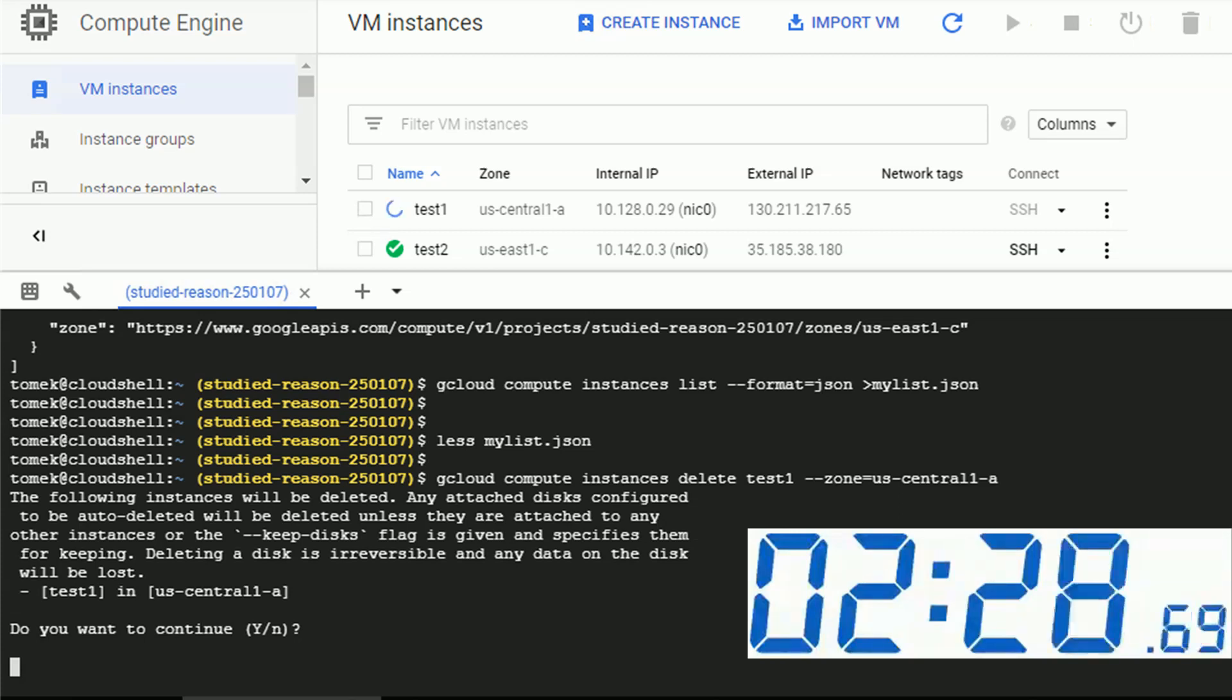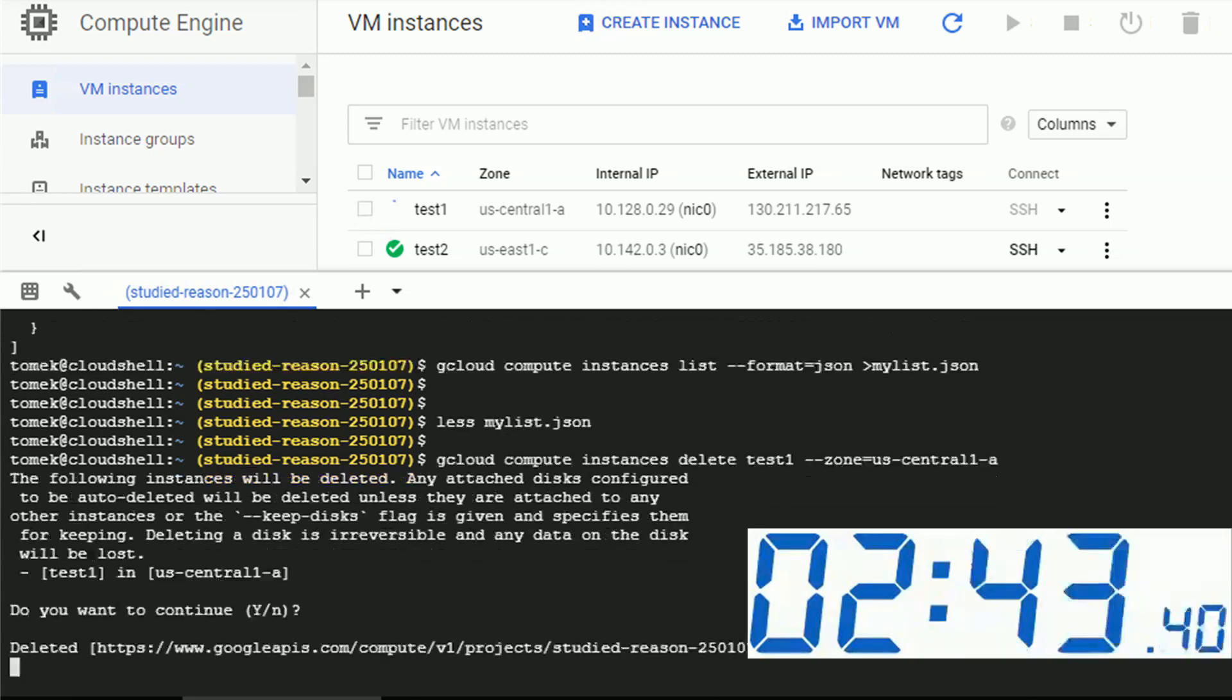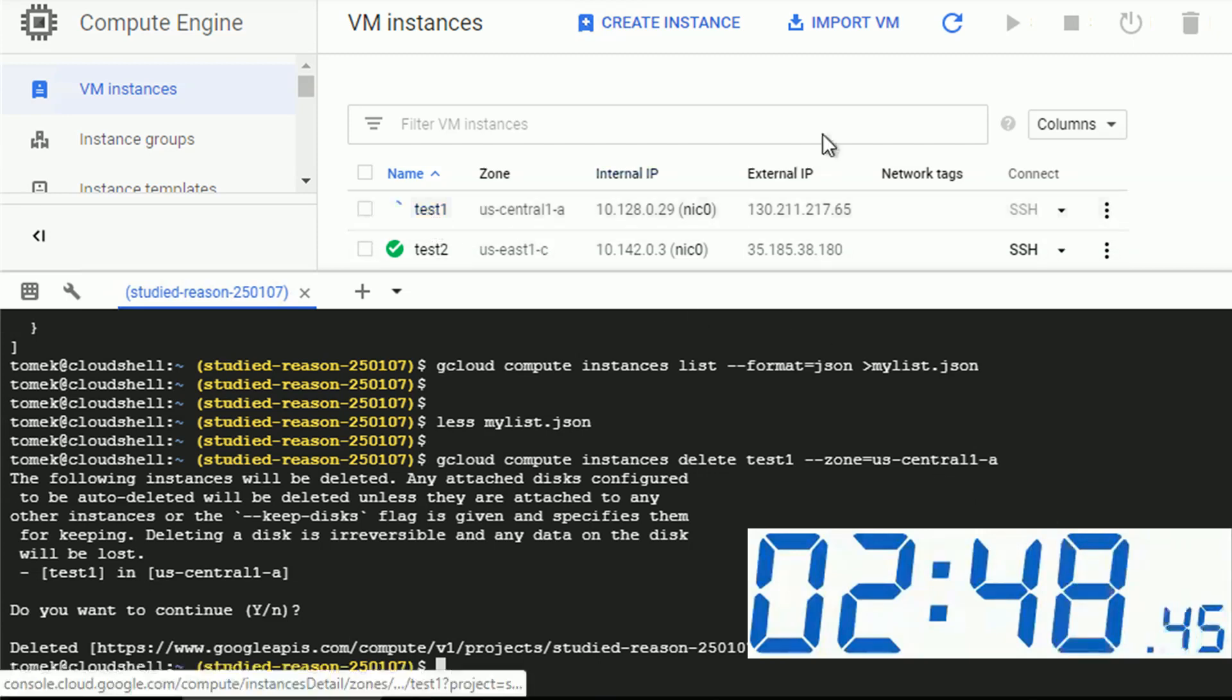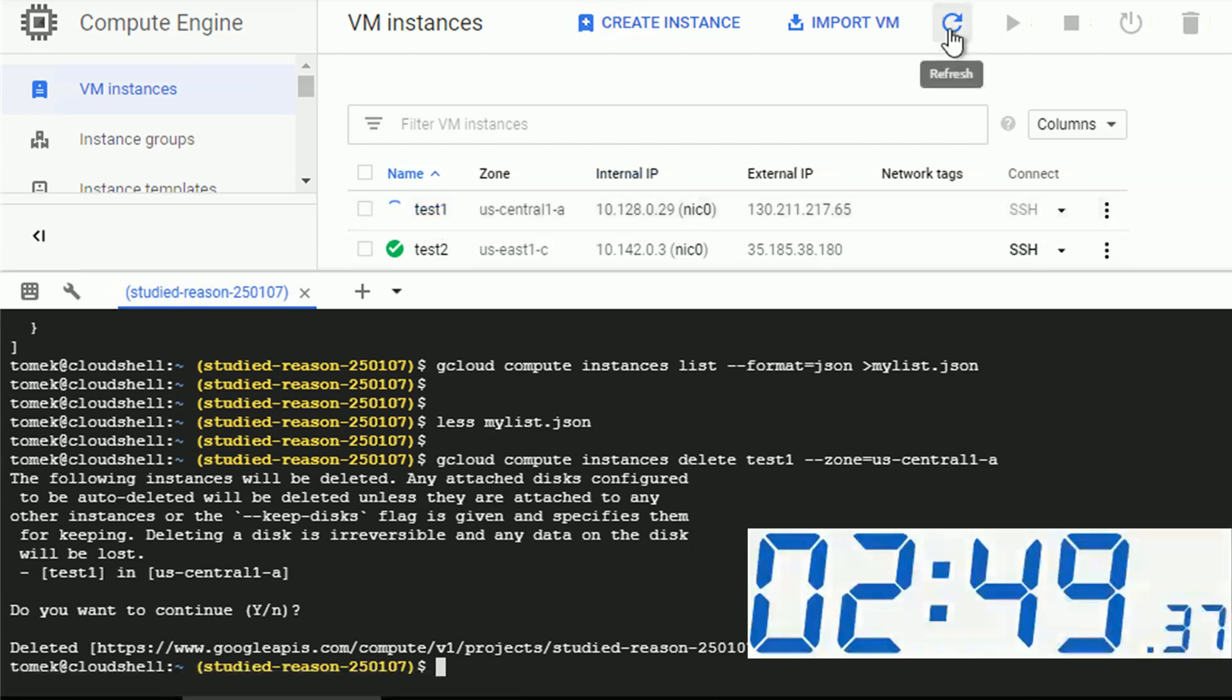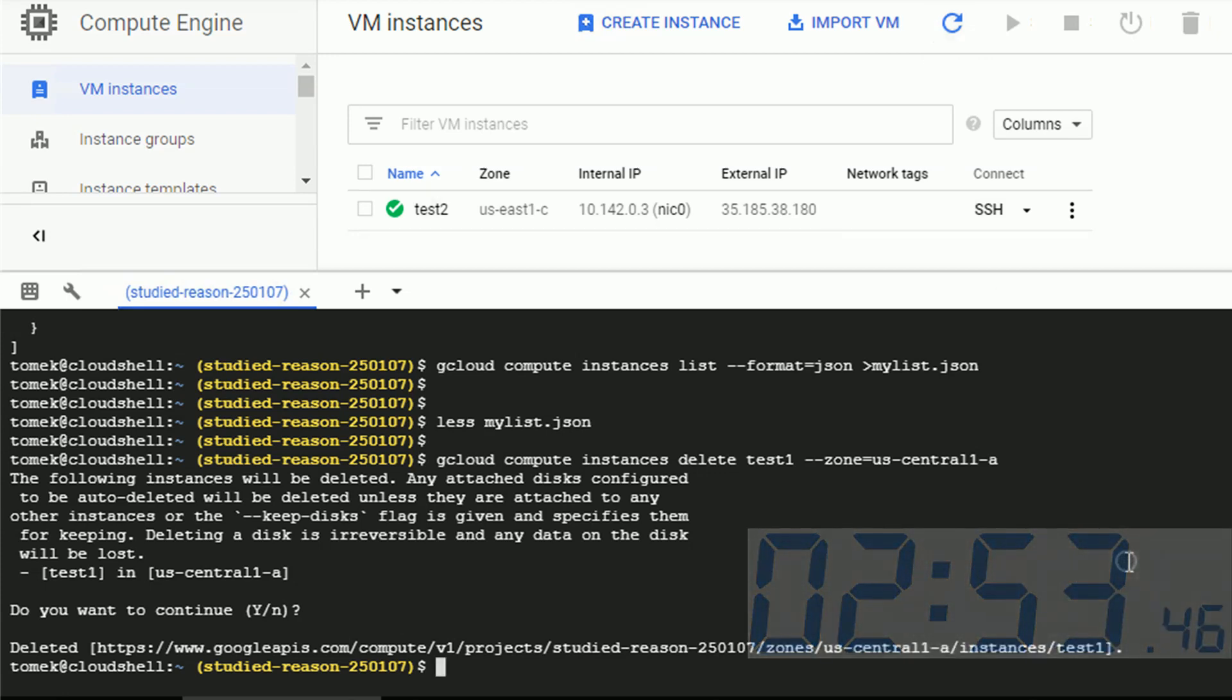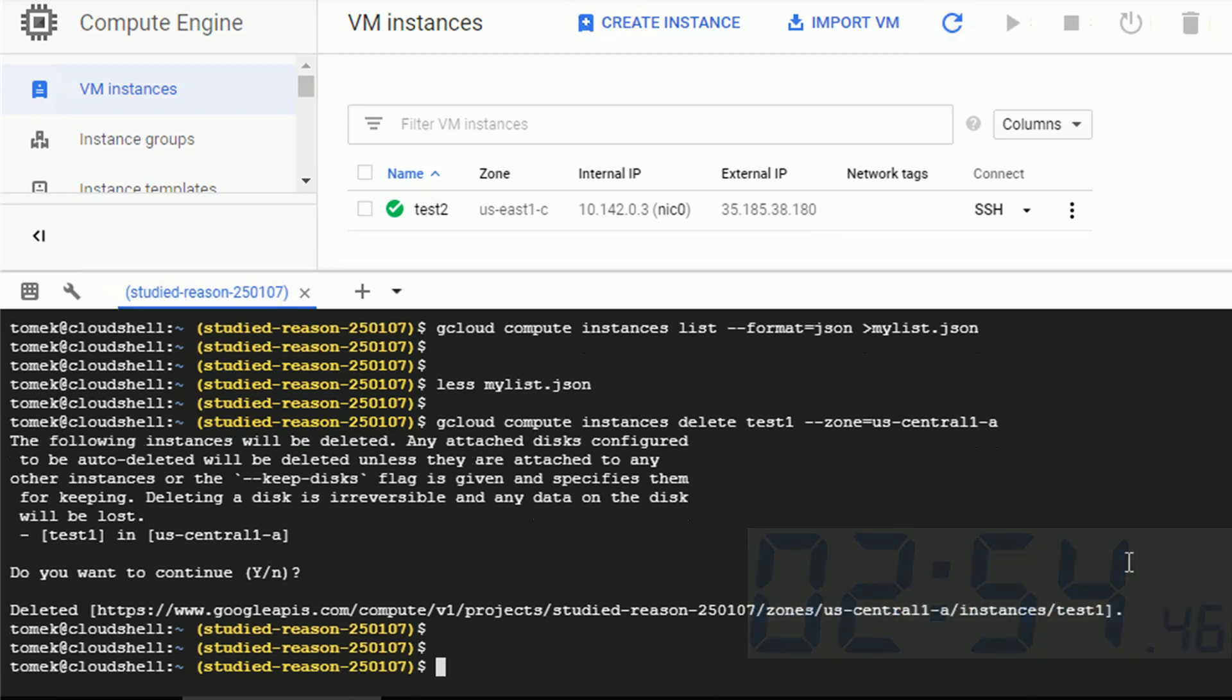And later on, I will show you another way you can do that will put the job in the background so you can continue working. But in the meantime, the machine is deleted. Let me refresh the VM instances and it's gone. All right. So test1 is gone.